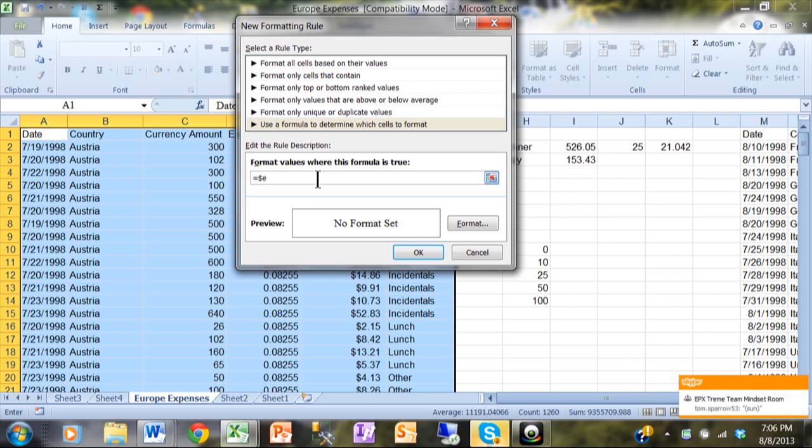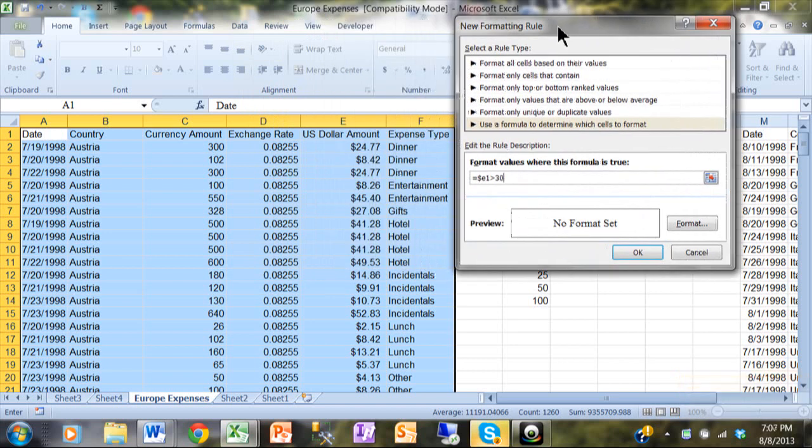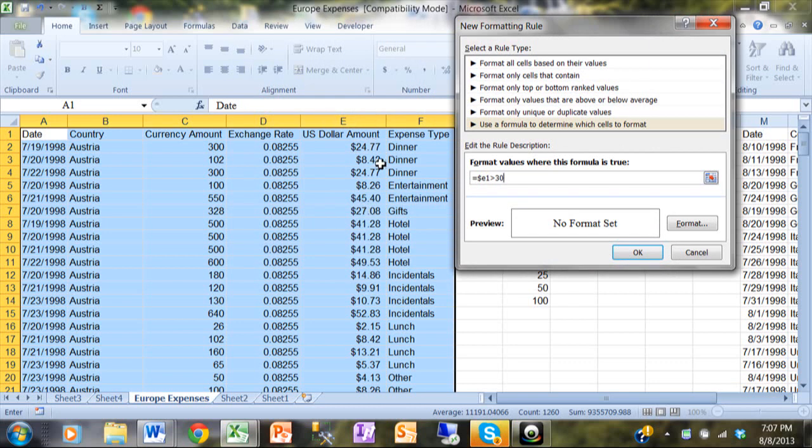Let me describe that formula for you. All formulas start with an equal sign, of course. Now the reason I'm putting a dollar sign before the letter E is because I always want to look at column E. I want to make that a constant, so that's why I have a dollar sign before the letter E right there.